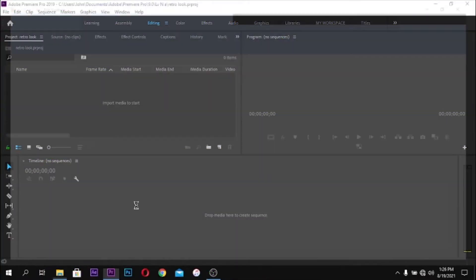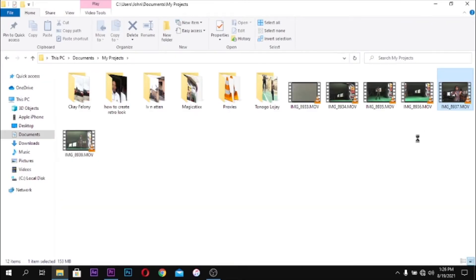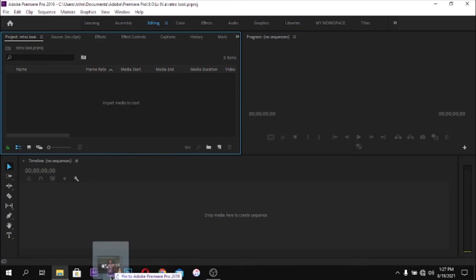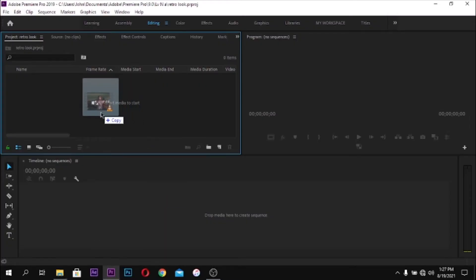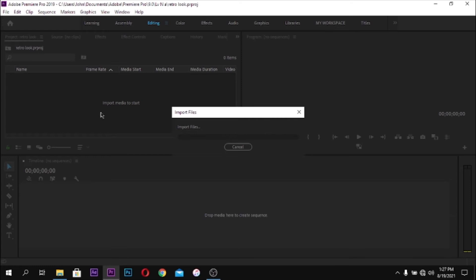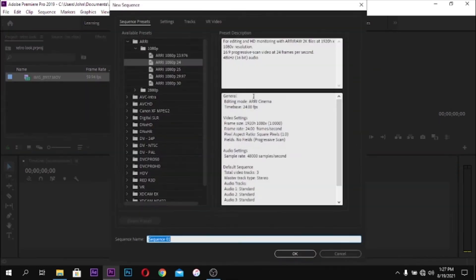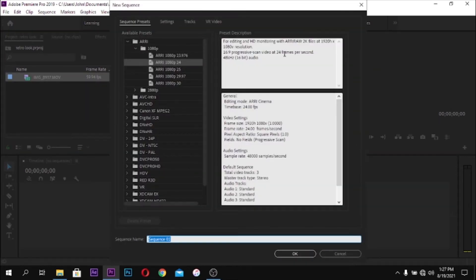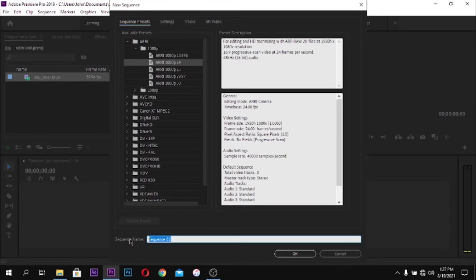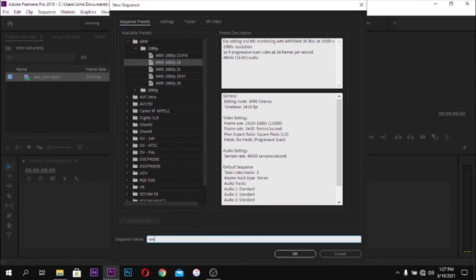We are inside Adobe Premiere Pro. I'm going to quickly drag in the clip we are going to use for this effect. The next thing you want to do is create a sequence. I'm going to be using the presets that come with Adobe Premiere Pro — I'm going to use the ARRI 1080p24. Name it whatever you want; for this tutorial I'm just going to name it 'Retro Effects'.